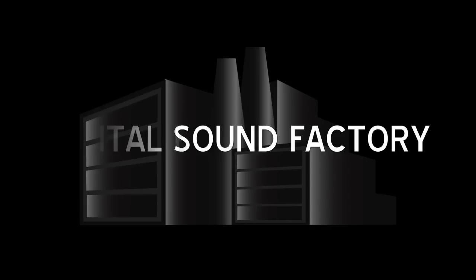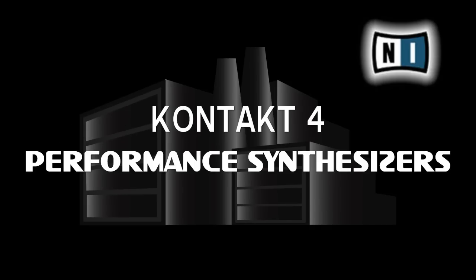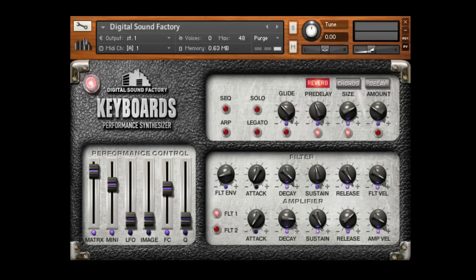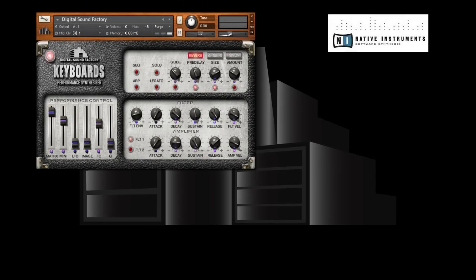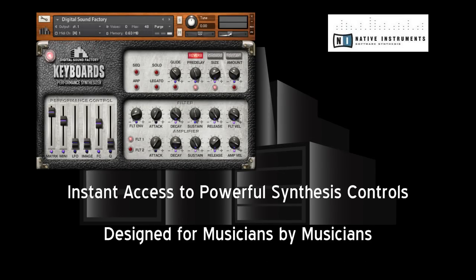Digital Sound Factory presents Performance Synthesizers for Native Instruments Kontakt. Utilizing Native Instruments' advanced scripting language, Digital Sound Factory has designed and developed a line of Kontakt instruments ready to take your music to new levels. DSF Performance Synthesizers are customized for the most demanding musicians.